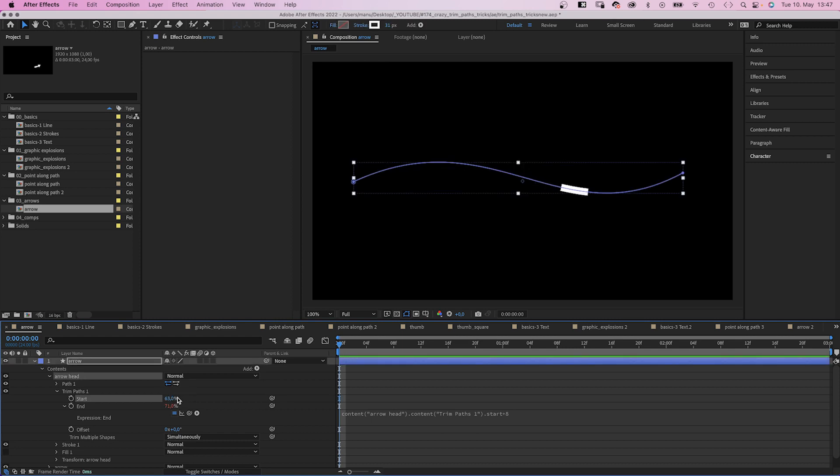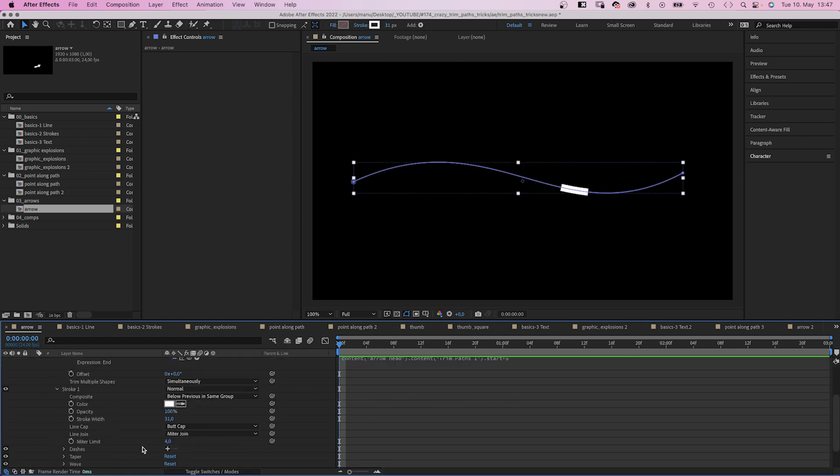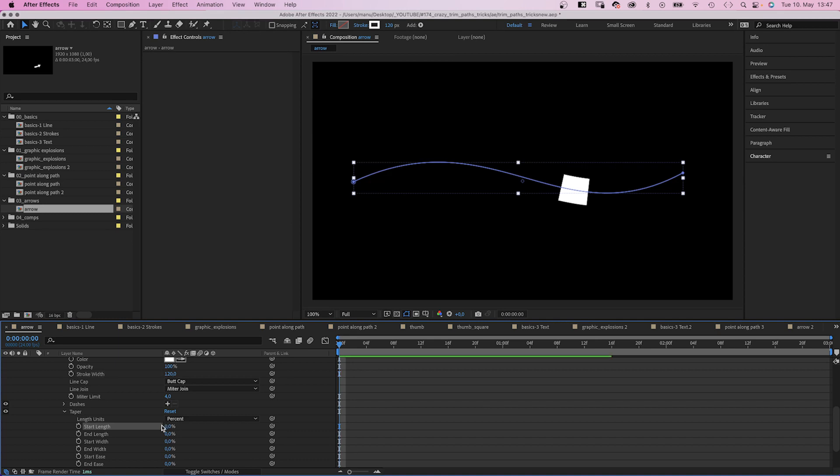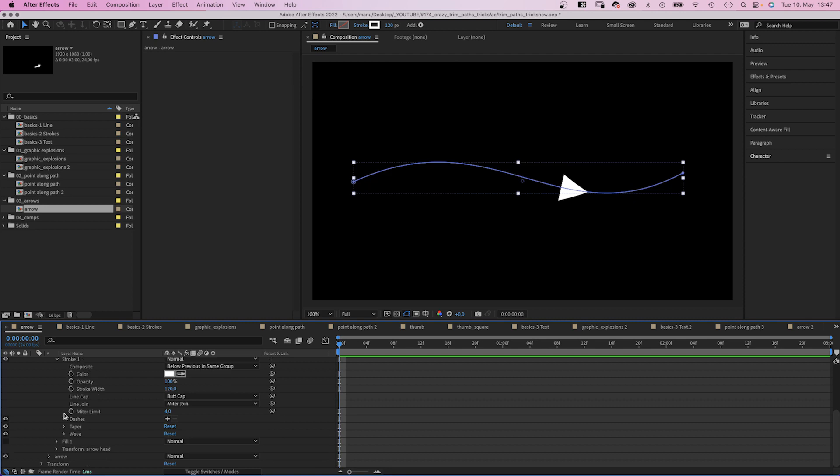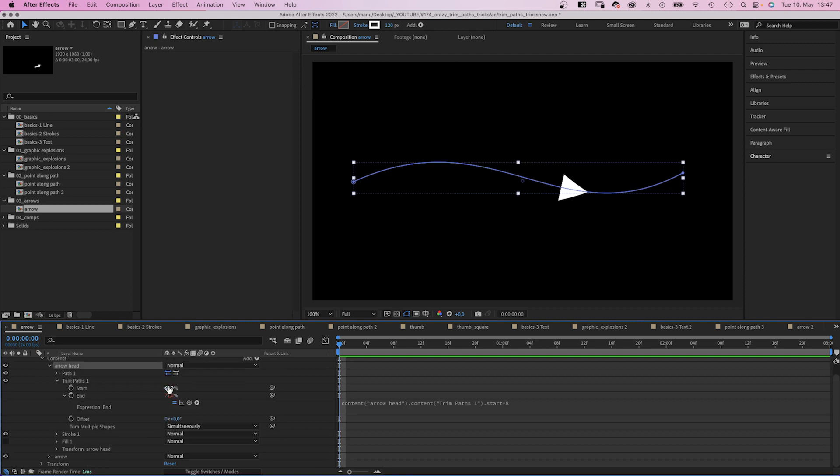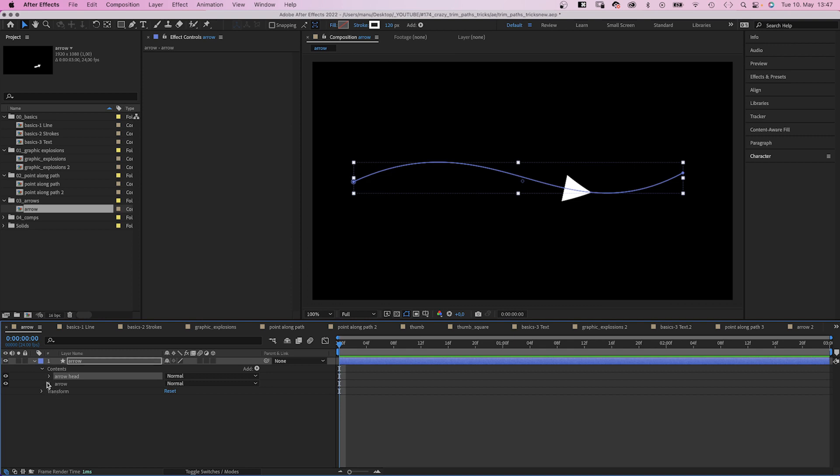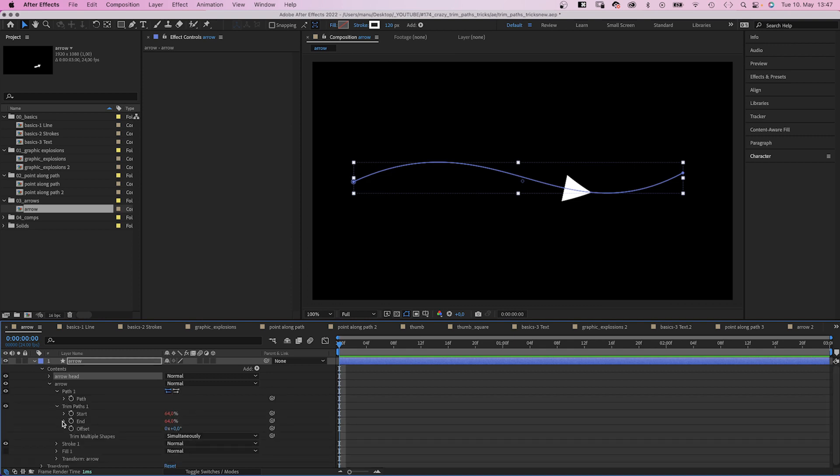Next, let's go into the stroke and increase the stroke width. Then in taper, depending on the direction you want the arrow to point to, we set the start or end length to 100%. Let's close some of the properties. And here is the first part of the arrow.